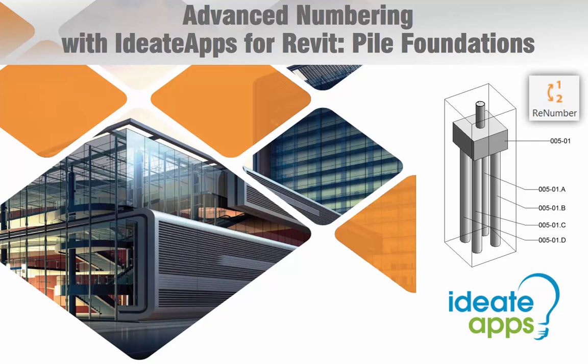In this video we'll take a look at some of the unique challenges related to the numbering of nested pile foundation families within Revit.